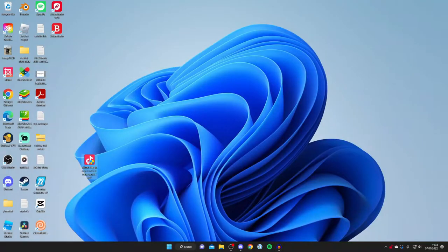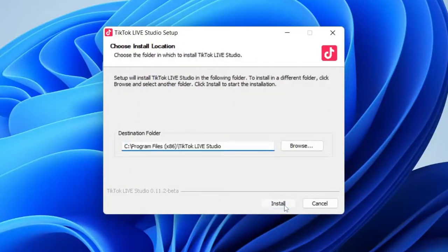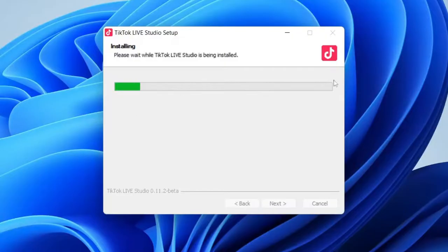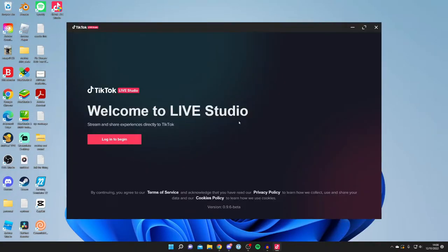Double-tap on the installer and you'll probably get a Windows security pop-up — all you need to do is press Install. You'll see an install progress bar, then TikTok Live Studio will start opening with a loading bar. Just wait for it to open up, and once it's launched you'll need to log into your TikTok account.